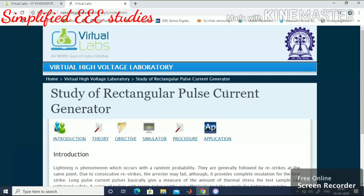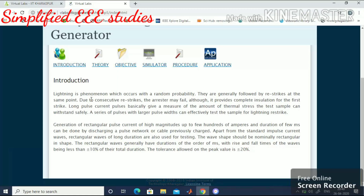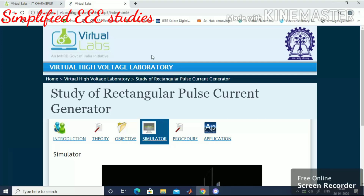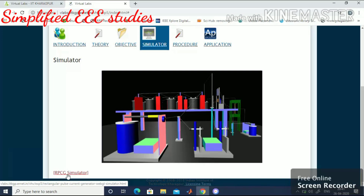From the experiment window, navigate to Simulator. All details including the introduction and background are available here, which I have already explained. Click on Simulator, and after clicking you can observe the animated view of the rectangular current pulse generator, showing the different capacitors and connections. Then go to RPCG Simulator — Rectangular Current Pulse Generator Simulator — and click on it.